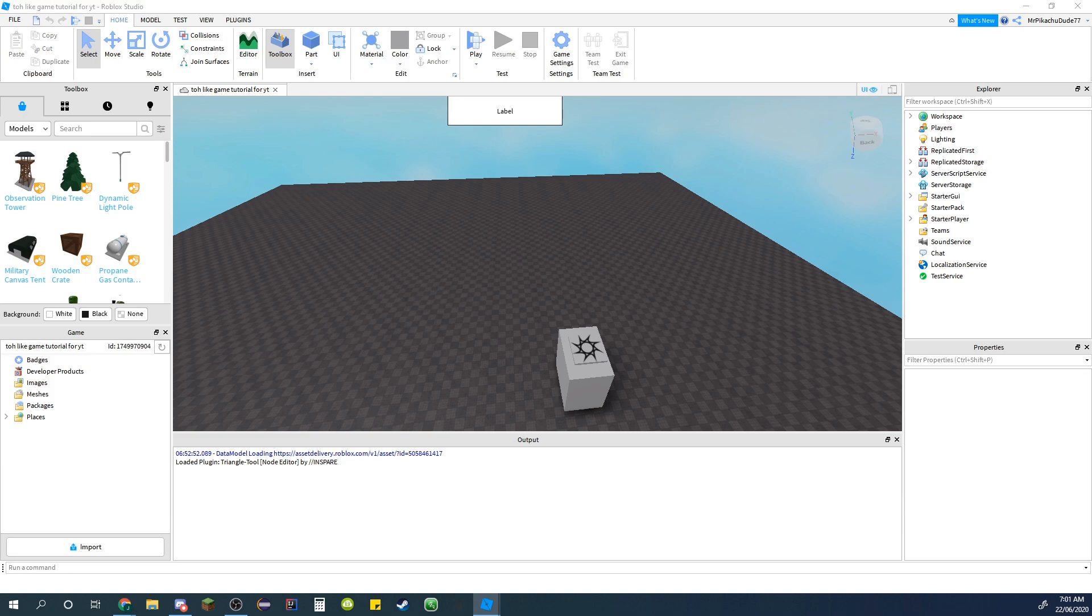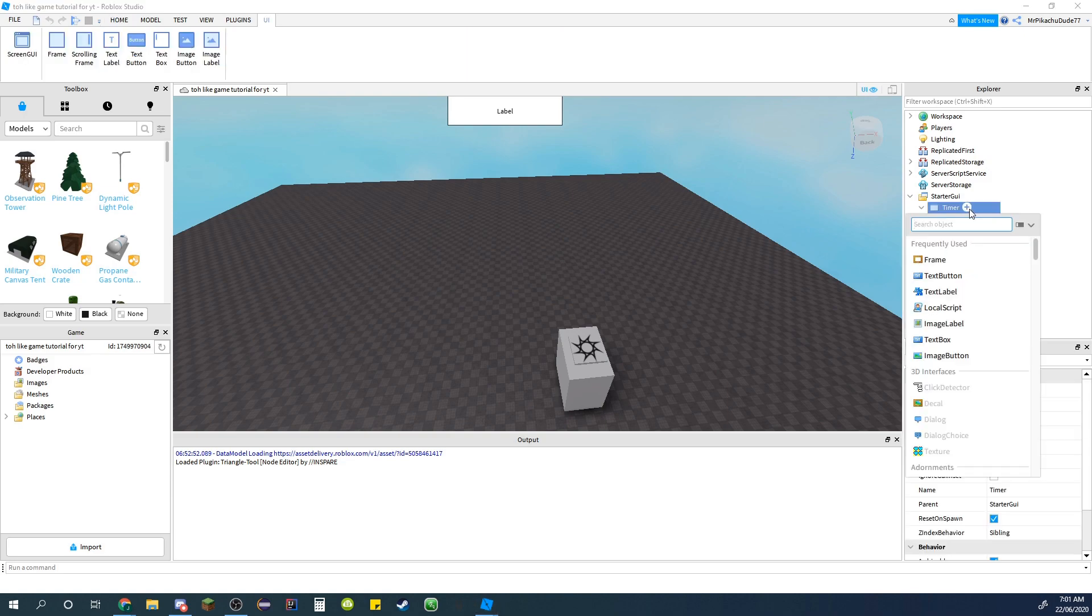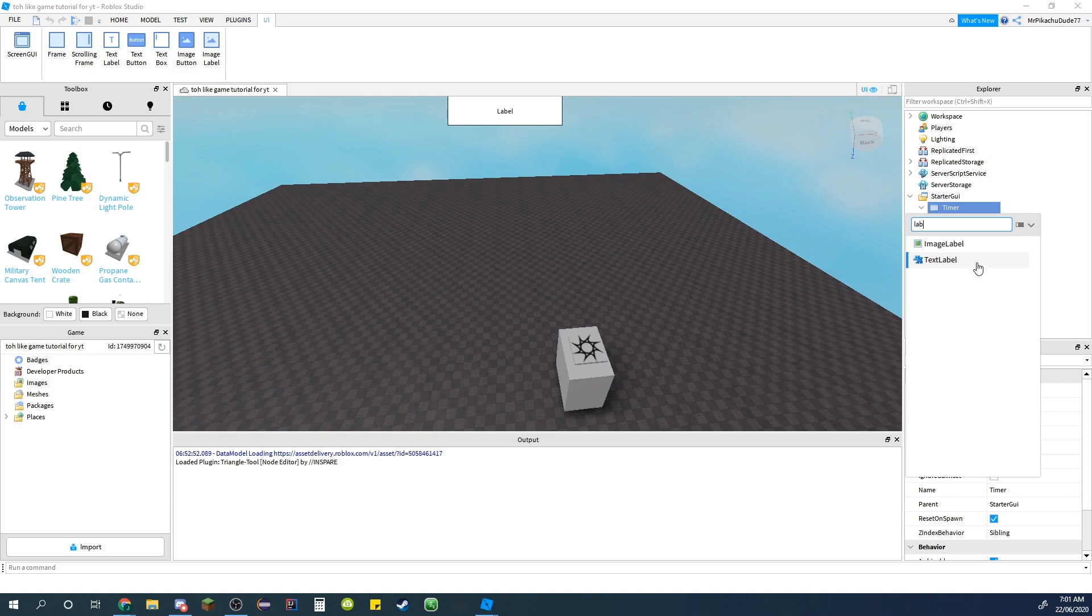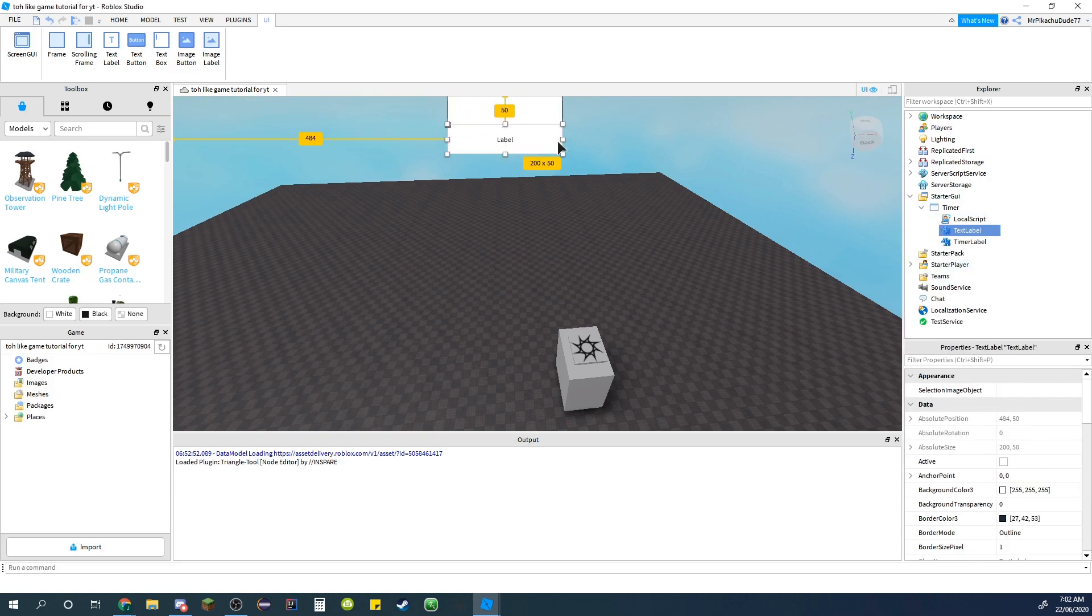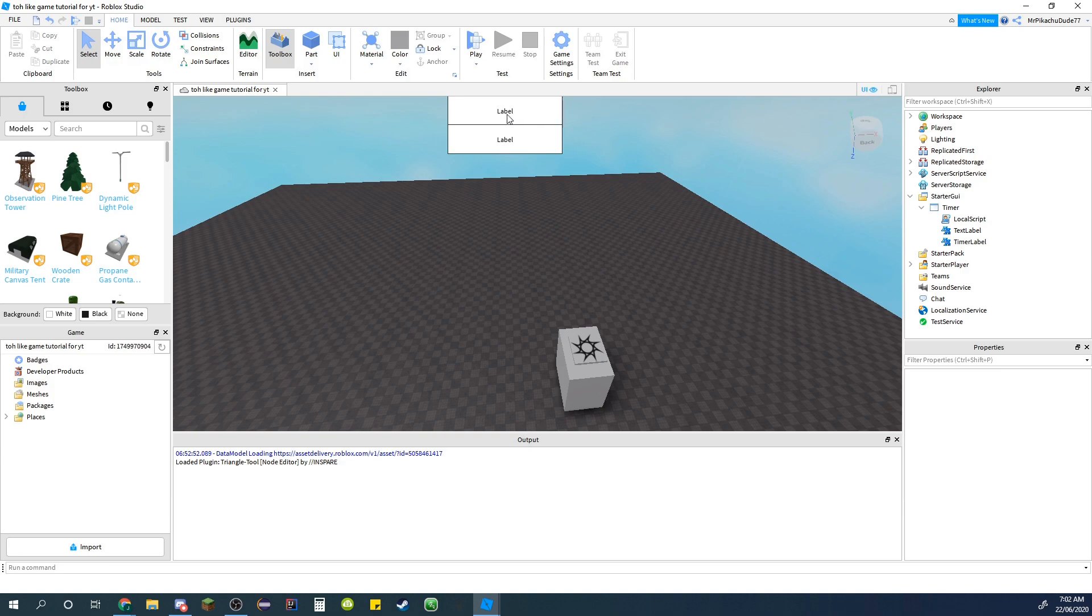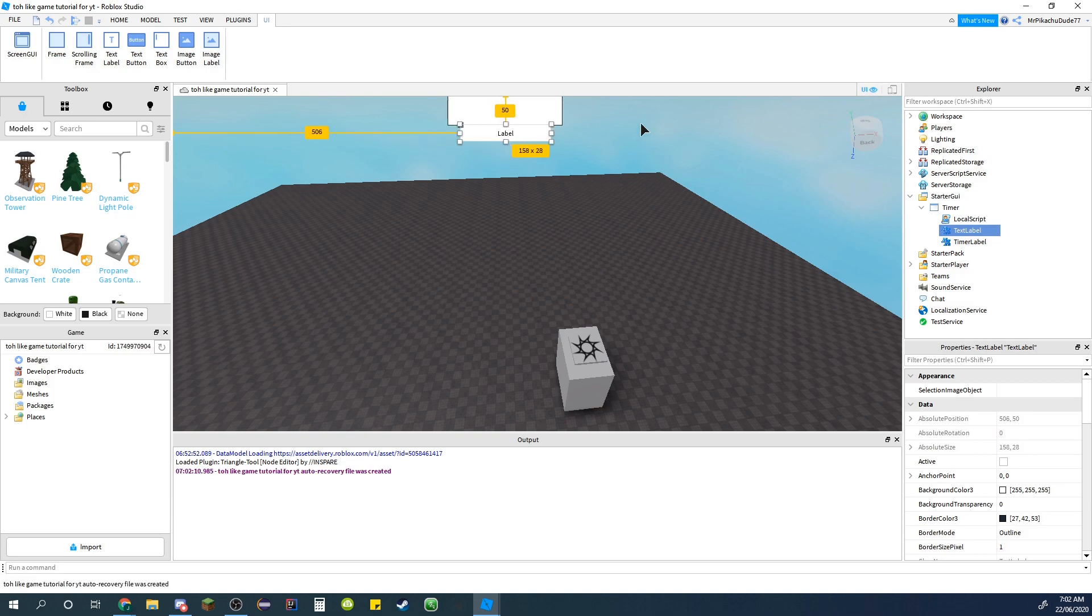So first, if you want to go to screen GUI and then timer, just create a text label. I'm just going to put it directly under the timer and just make it a bit smaller. I'm just gonna have it like that for now and name it speed multiplier.